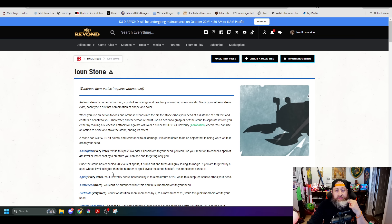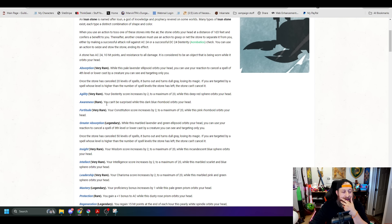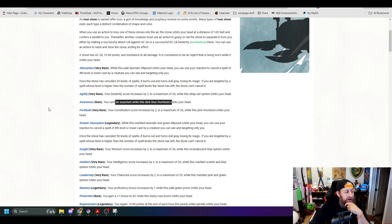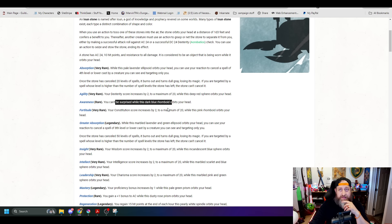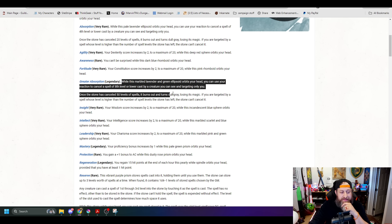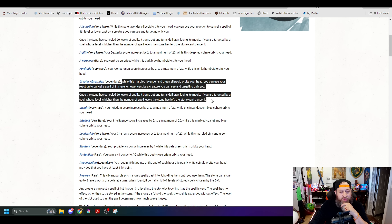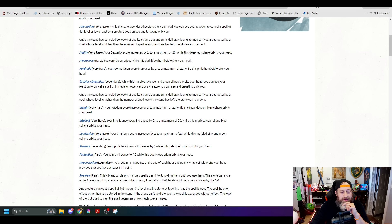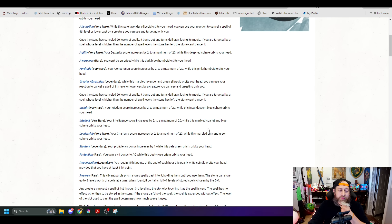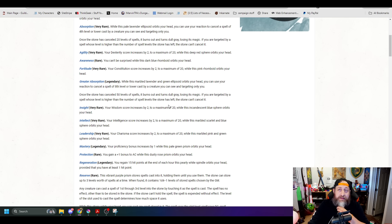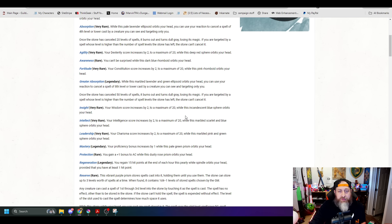One other benefit for the upside is awareness used to be you can't be surprised. Awareness is now advantage on initiative rolls and perception checks, which is a nice little extra benefit. However, the detrimental piece here is the greater absorption Ioun stone. They nerfed the number of spells you could cancel down to 20 level of spells, which was once 50. That's a reduction in 30 level of spells you can absorb with your greater absorption. I would probably say bump it back up to 50 in my personal opinion.